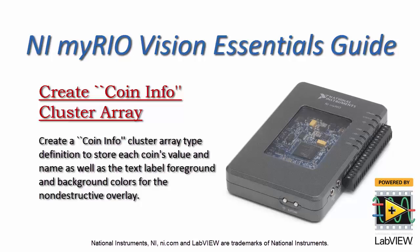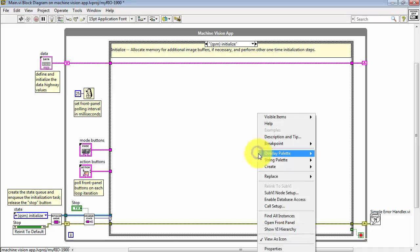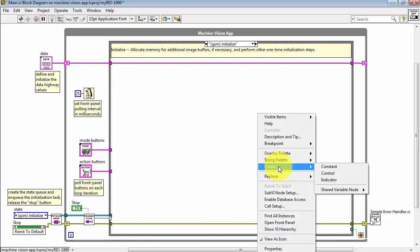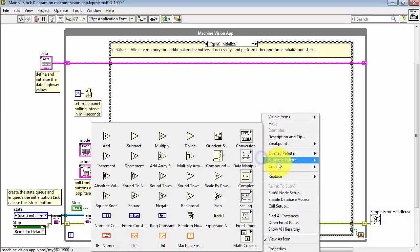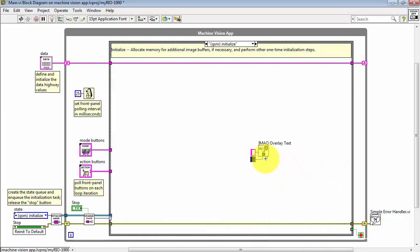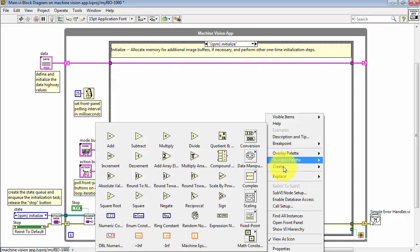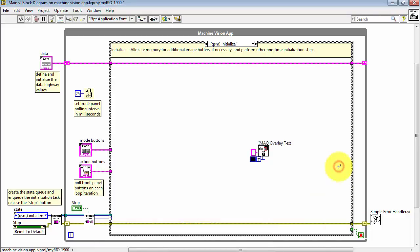Let's work through the details of creating a type definition for the coininfo cluster array. I'll begin with imac overlay text and create a constant for the string, a constant for the foreground text color, and another constant for the background text color.